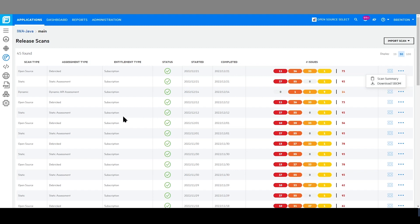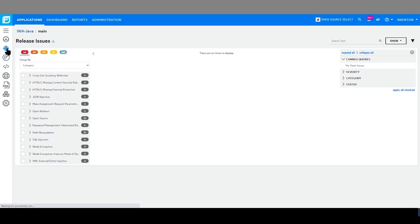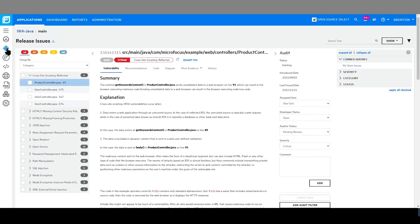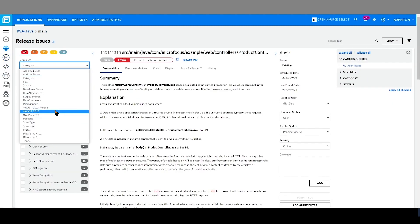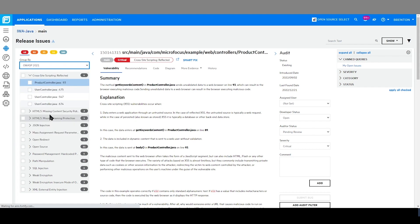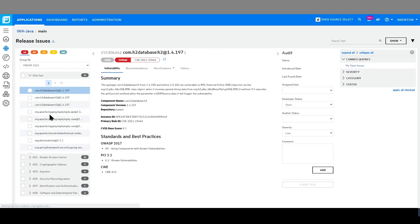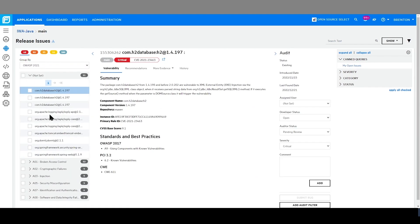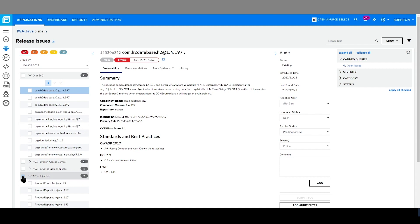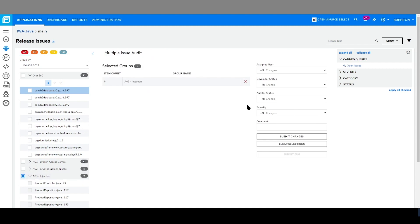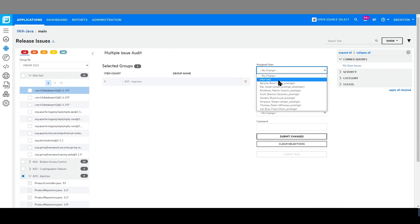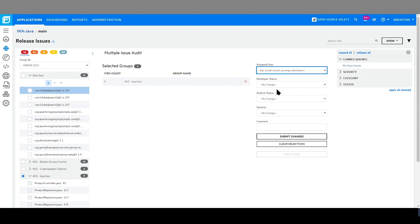As a security reviewer, I am able to easily access and see the vulnerabilities of the release here on the issues page. Grouping by what is important to me, I am able to quickly assign the relevant issues to a developer for further review. Here, I will assign all of our injection issues to Jonah for additional review and analysis.